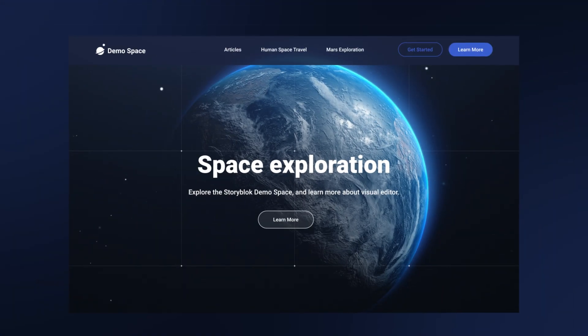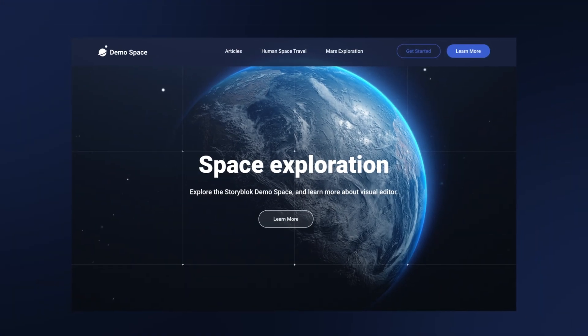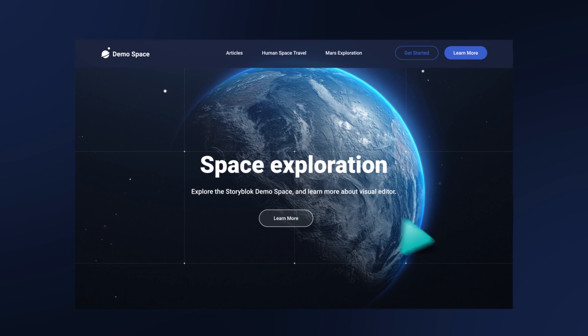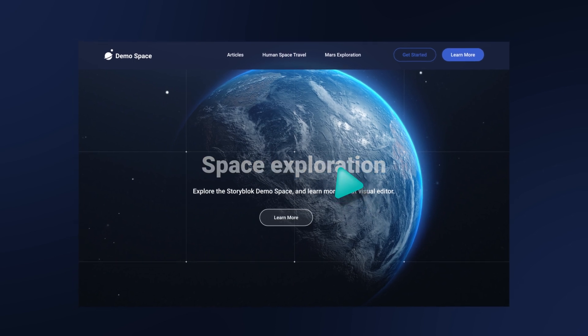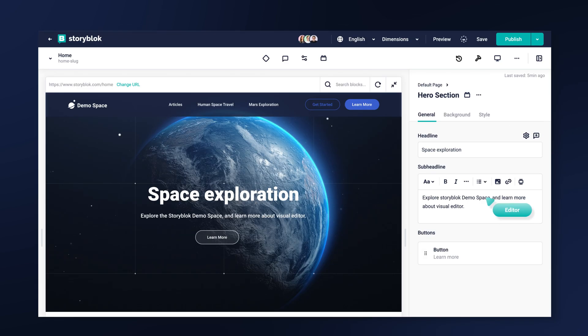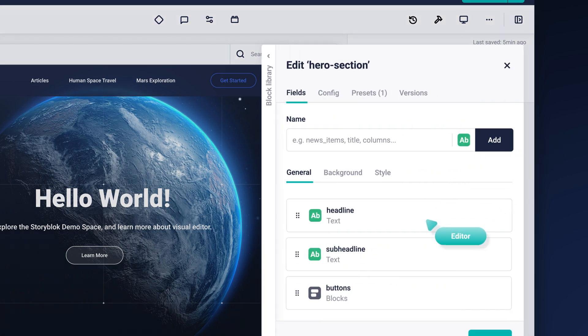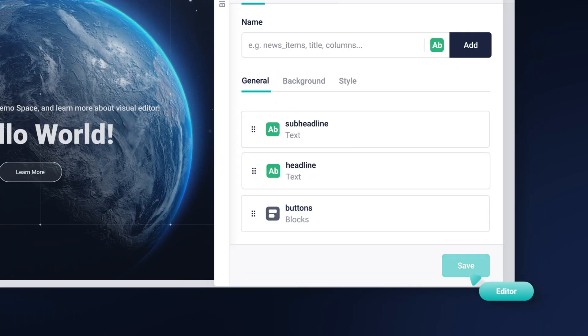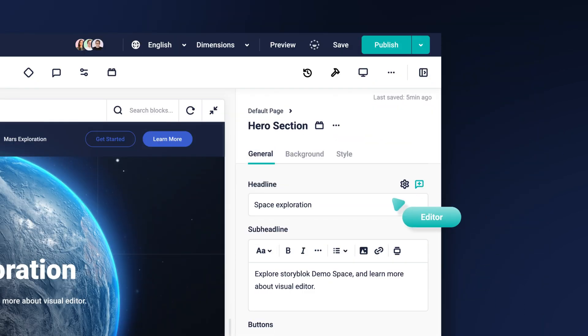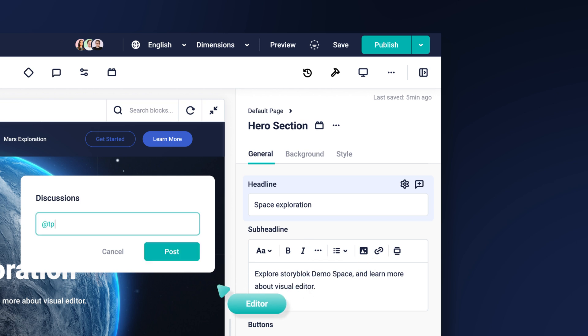Content creators have the power to create independently with a point-and-click visual editor. Simply use the components provided by developers to create content in a quick and collaborative way. With Storyblok, there's no need for additional applications.